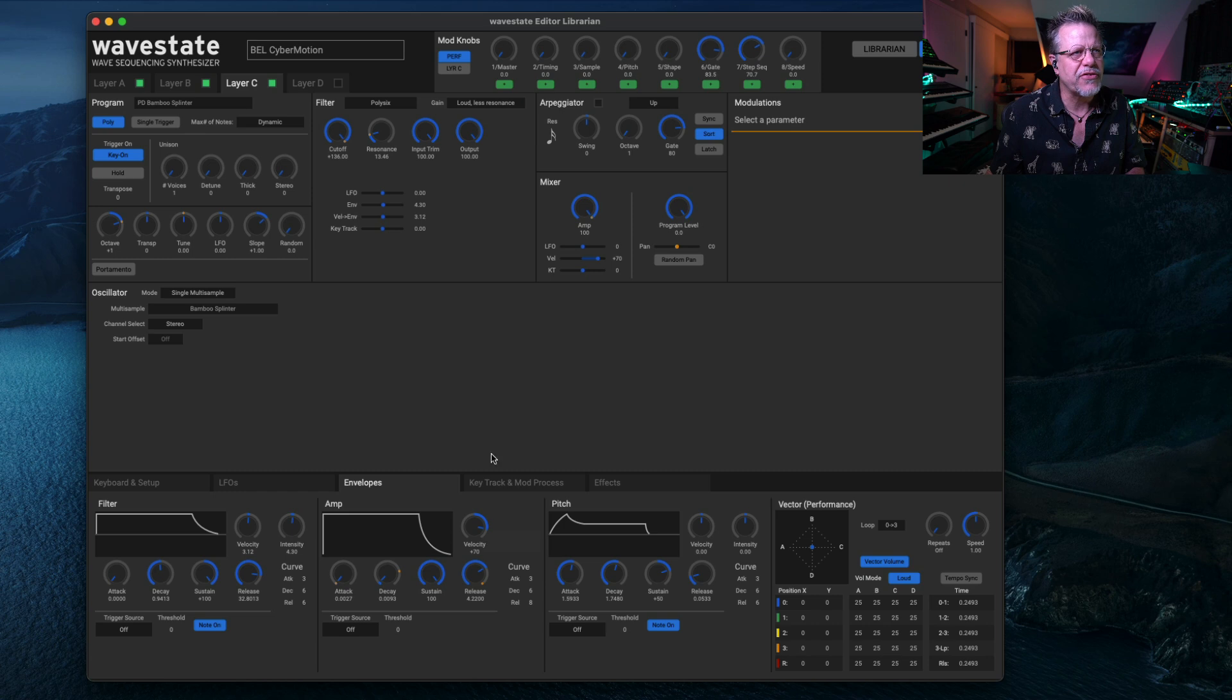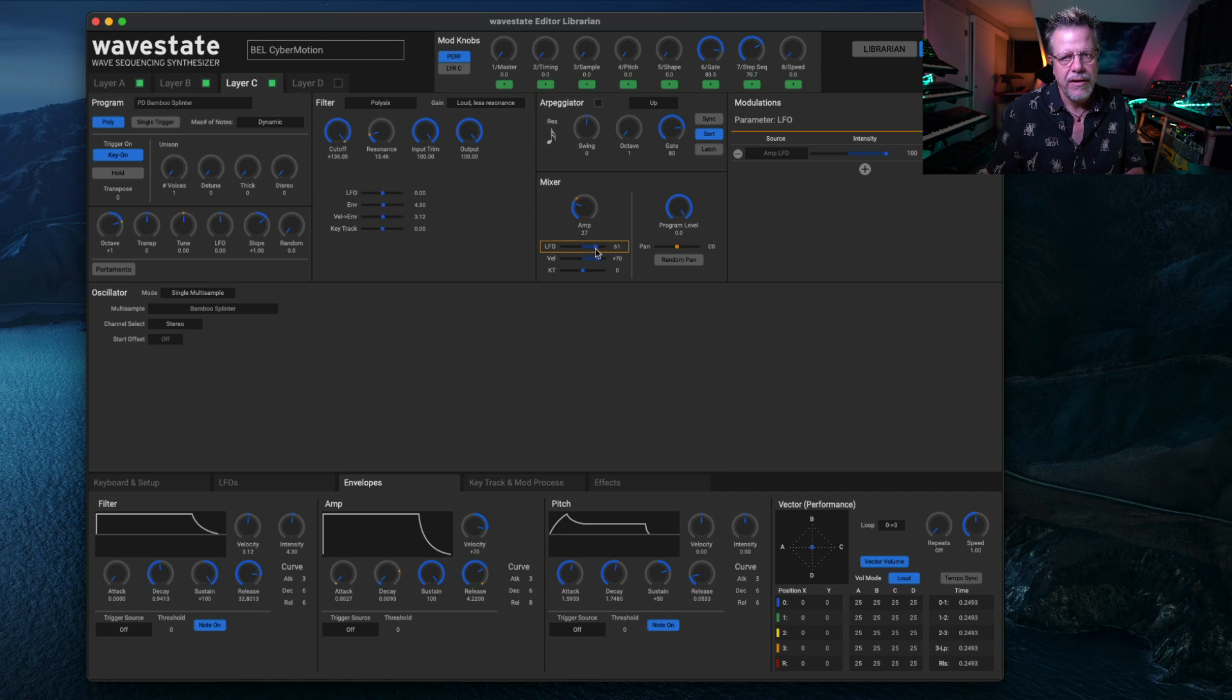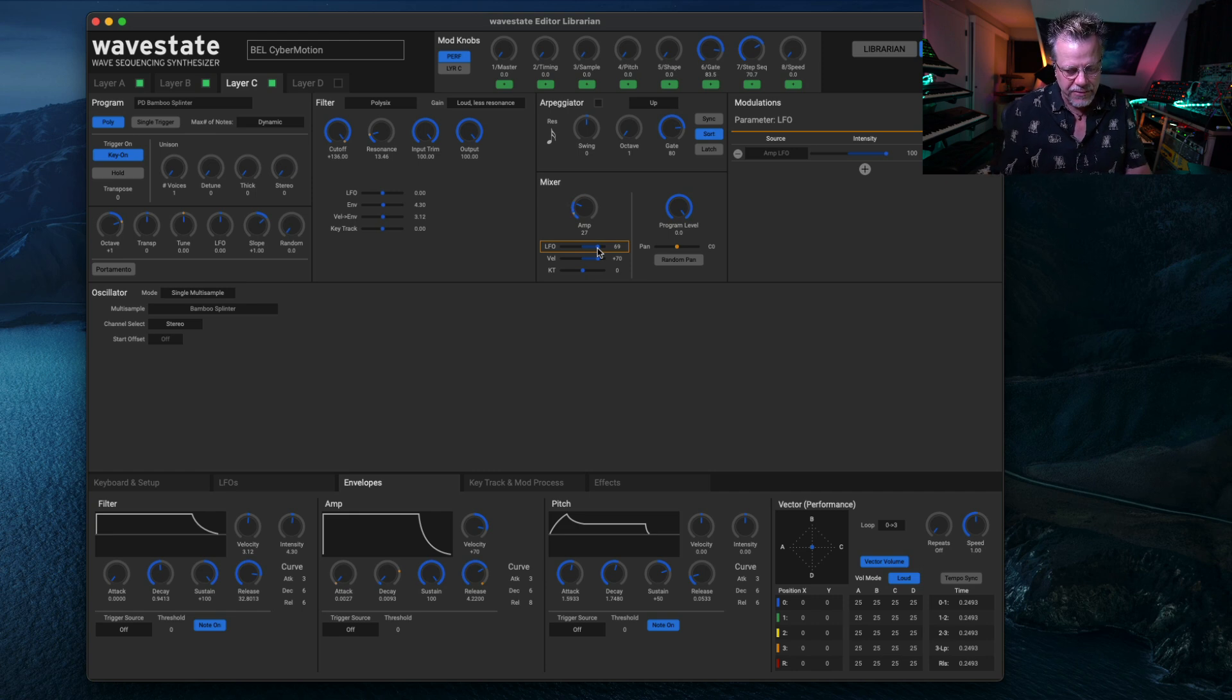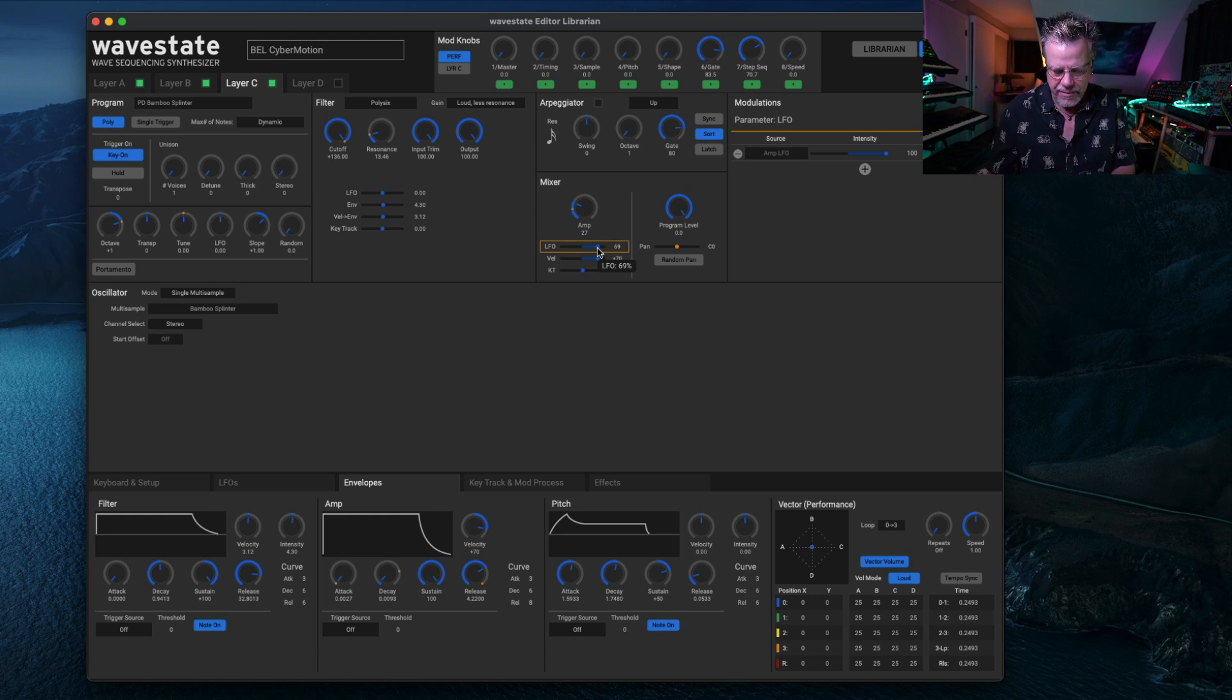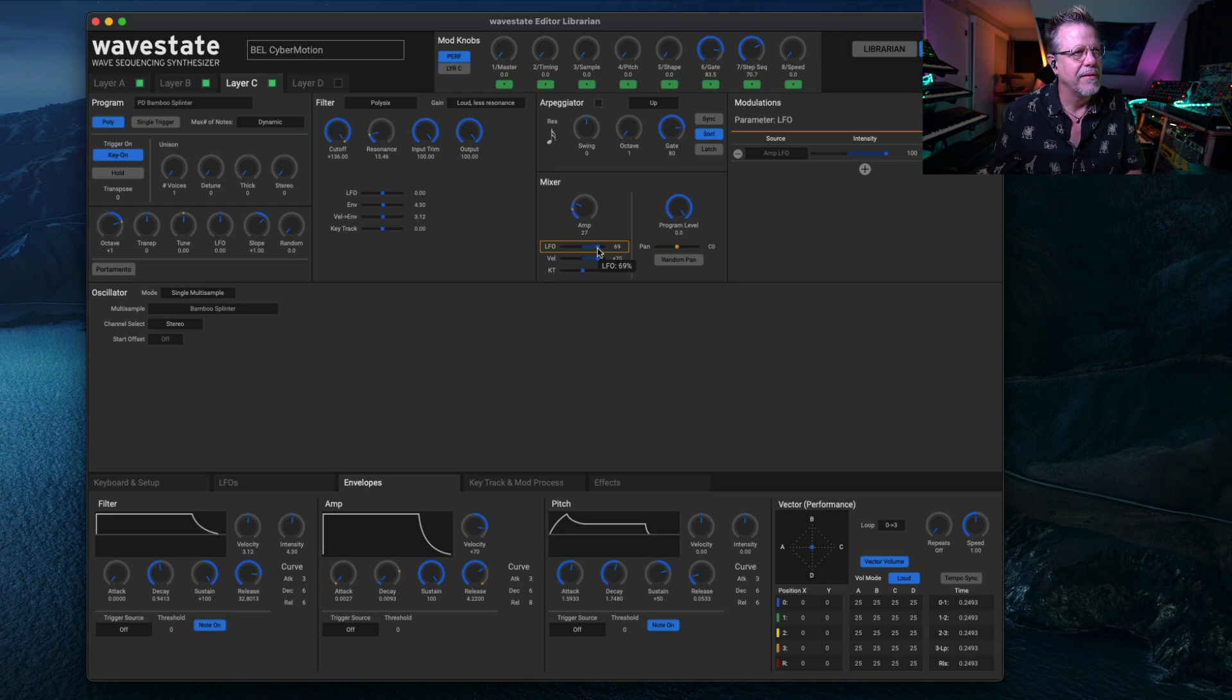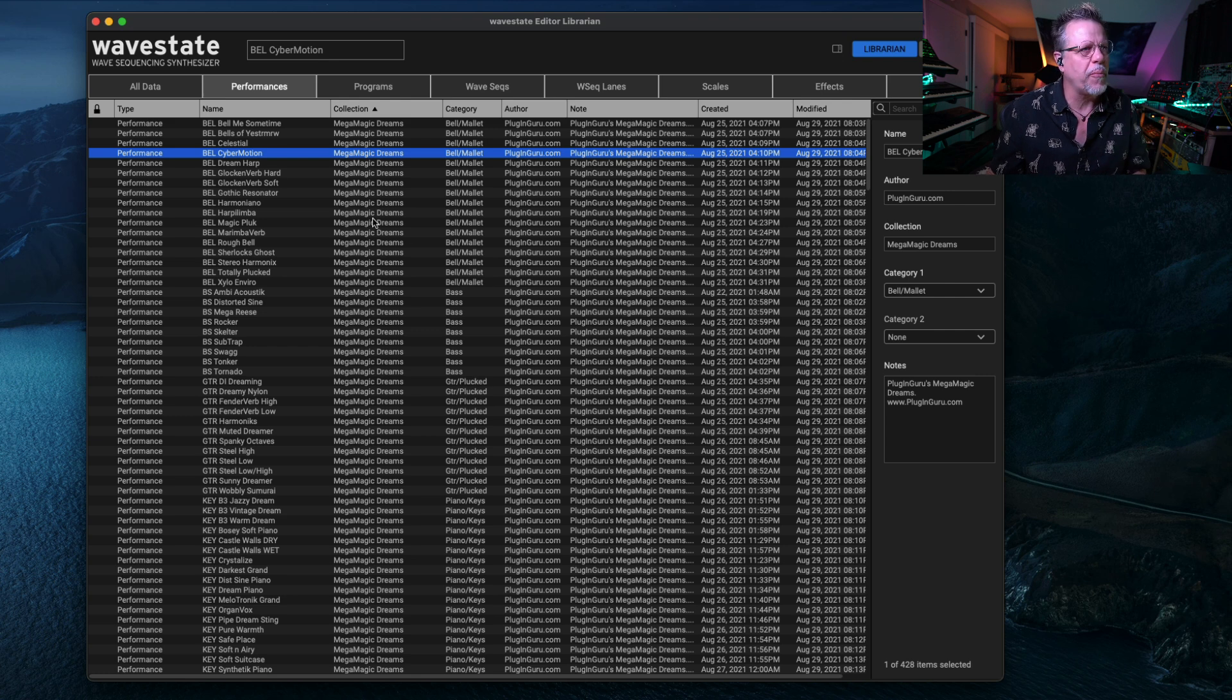And let's choose something like Bamboo Splinter. And to make it more interesting, you can do fun things like bring down the mix and add an LFO to this. And I have them already set up in the pad library for pulsing in eighth notes. That's really nice.